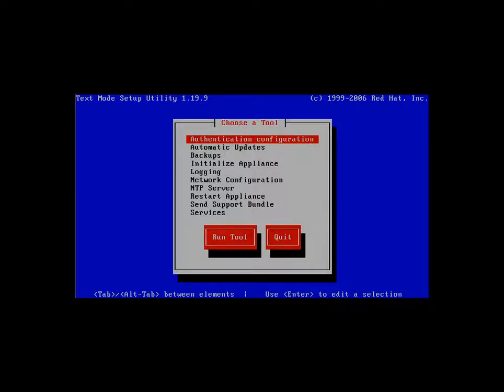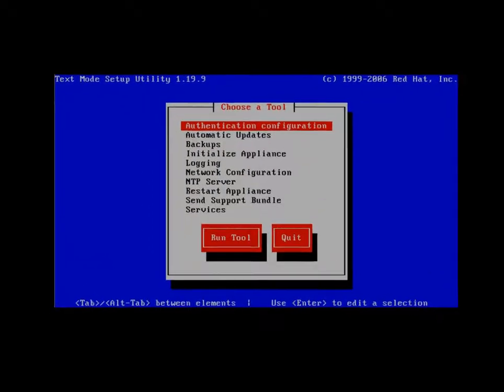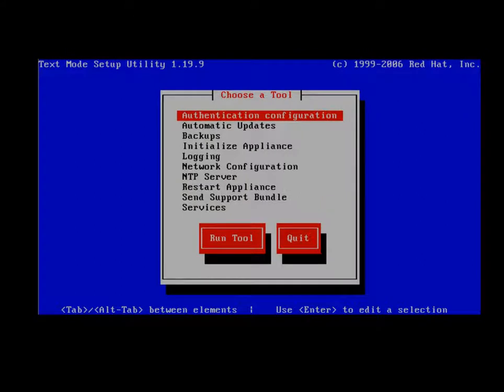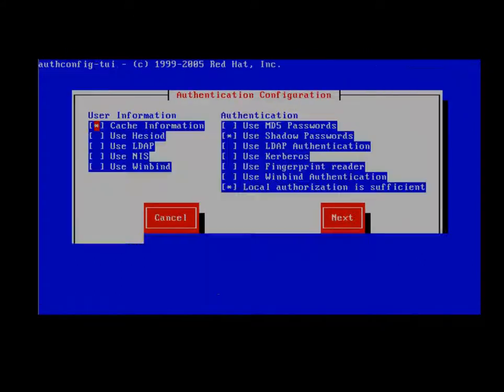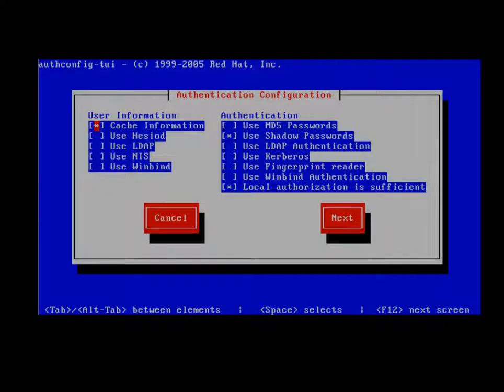The Junos Web App Secure Setup Utility has the following options. Authentication Configuration. This option allows for us to configure for either local or to LDAP to authenticate administrative users.